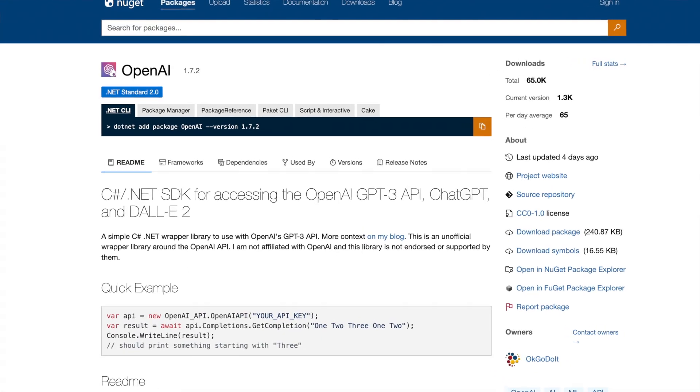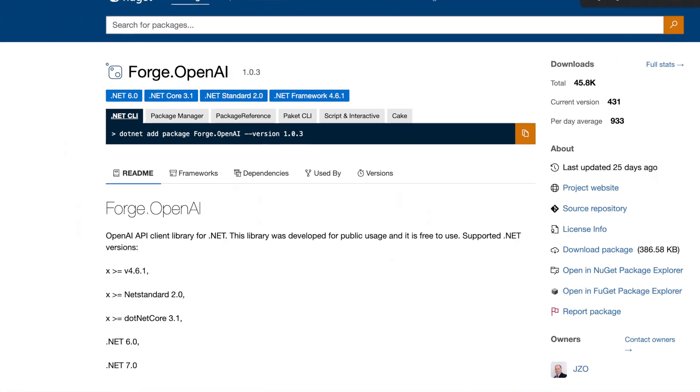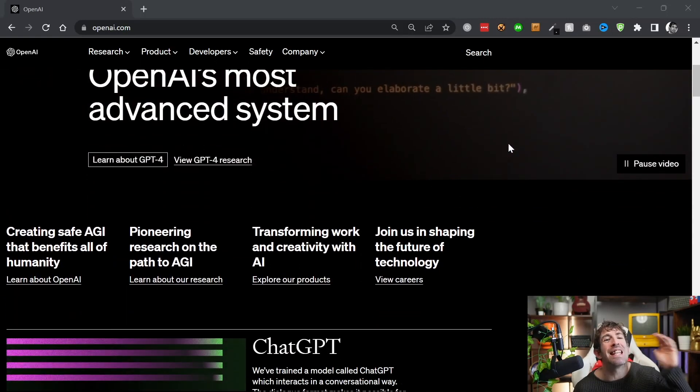Currently in terms of popularity there are three packages standing out from the crowd. These are: OpenAI by OkDoItYourself, downloaded over 60,000 times; Betalago OpenAI GPT3, downloaded 55,000 times; and Forge OpenAI by JZO, downloaded over 45,000 times. The question is — out of these three, which one is the best? Let's find out.